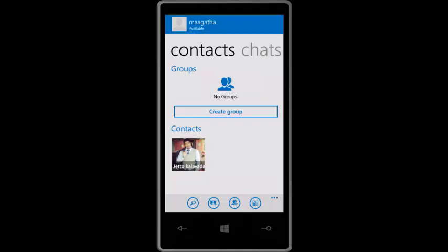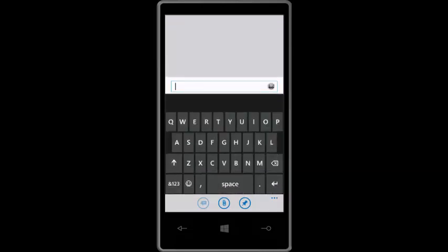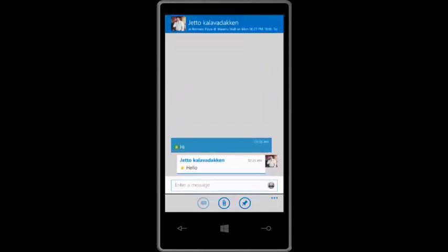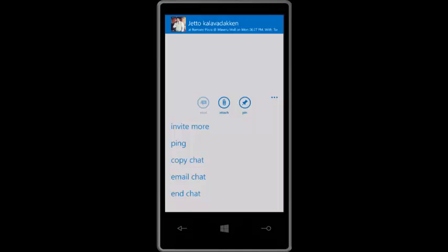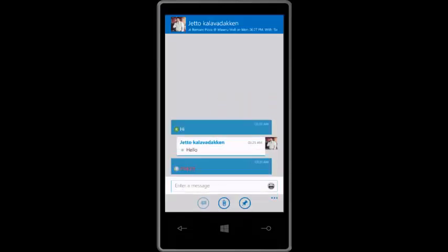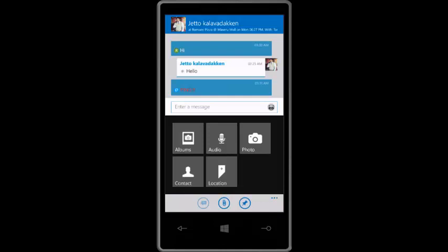You can create groups if you want. I'm not going to create any groups since I have only one contact. Let's send a message. I have replied to myself. Then there are your different options: invite more, ping, copy chat, email chat. Obviously I don't have any other contacts, but I can ping — something that WhatsApp doesn't have, I think. There's album, audio, photo, contact, location — what you can send.